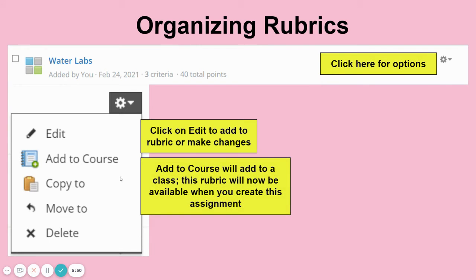I can add it to a course, and this is something you'll have to do if you want to use this rubric for any class. I have three courses — second, third, and fourth period. So if I want all three classes to use this, when I add to course I'll put a check by all three of them, and this rubric will then be available to all three of those classes for whatever assignment I'm going to use it for.